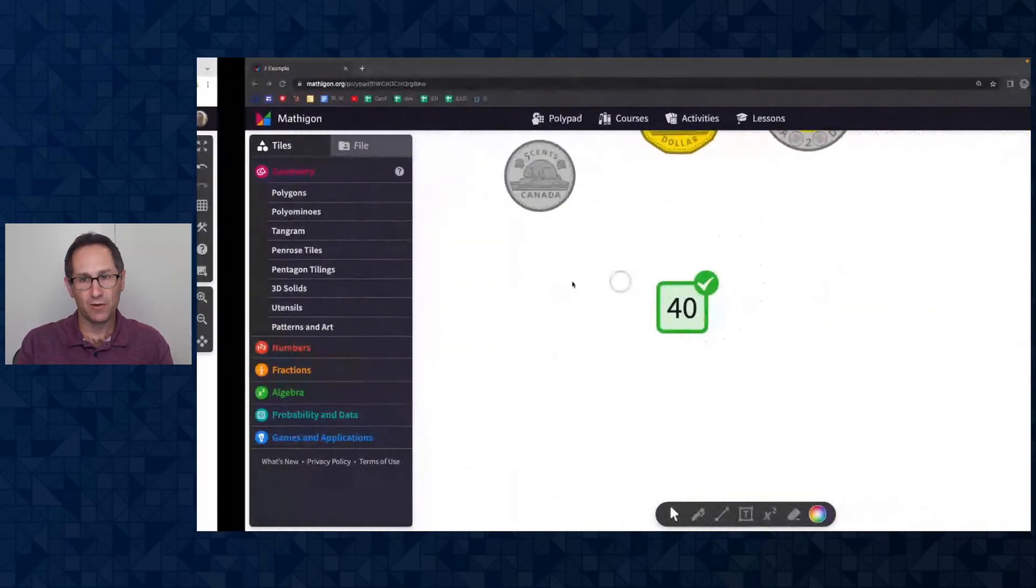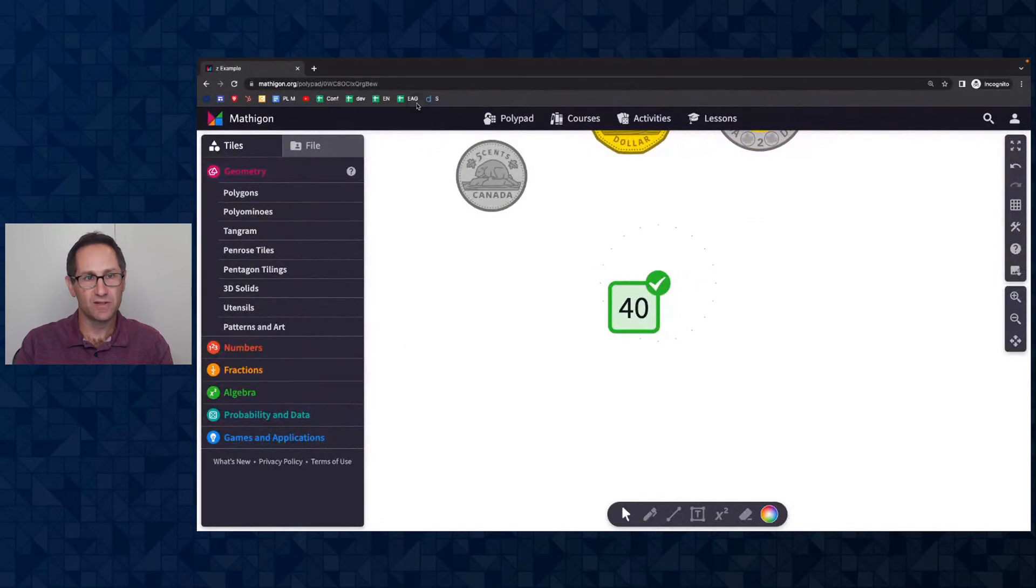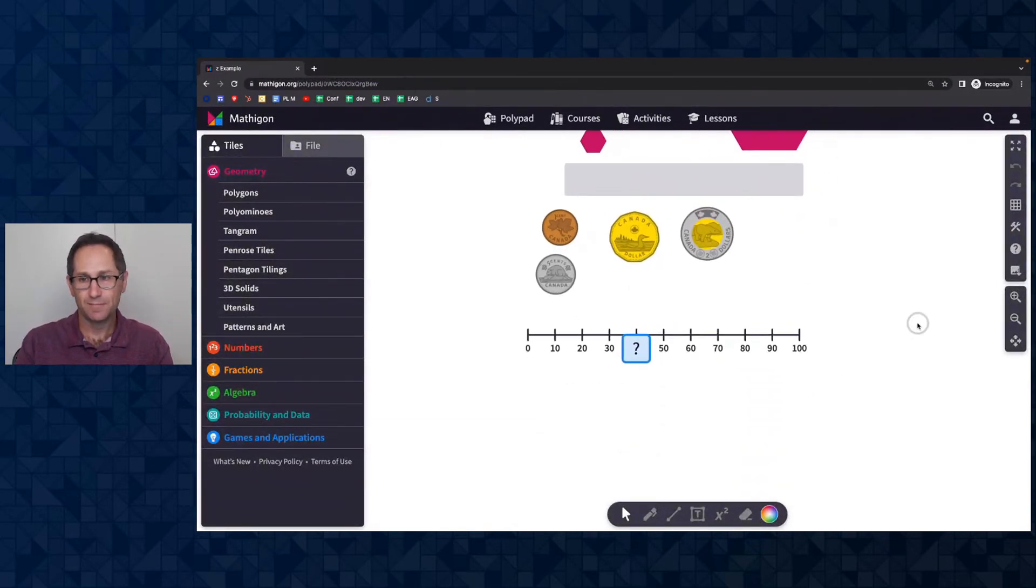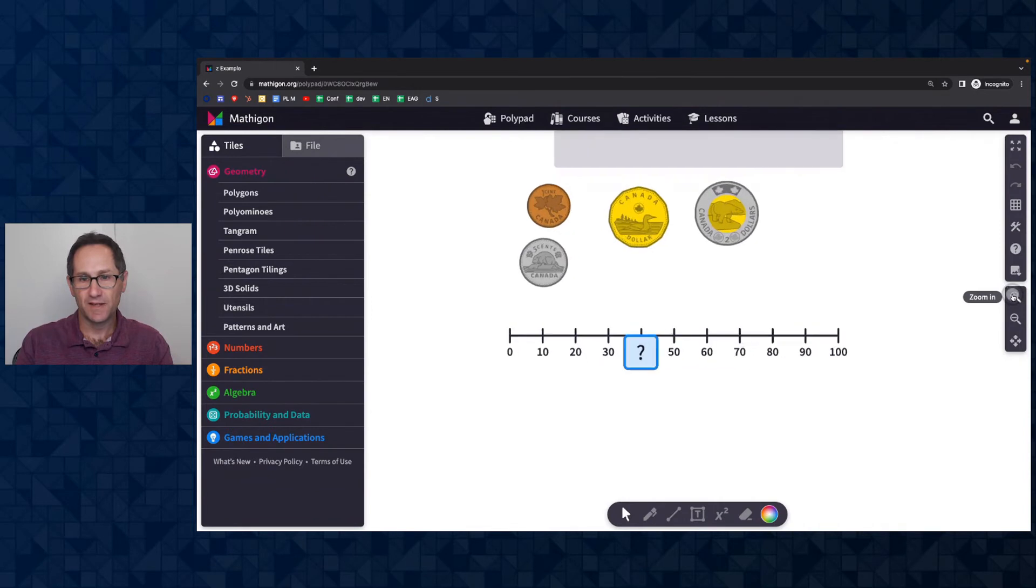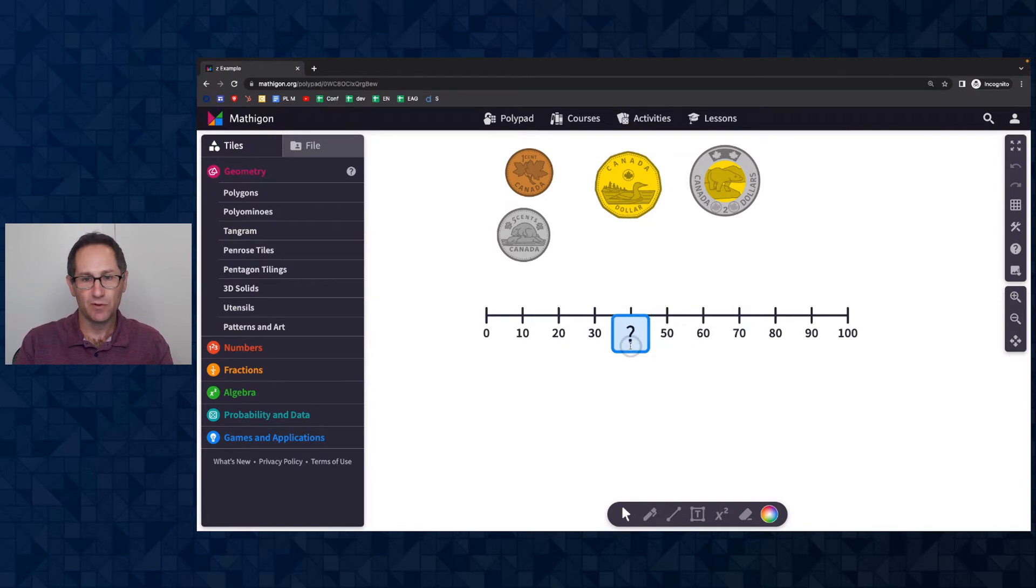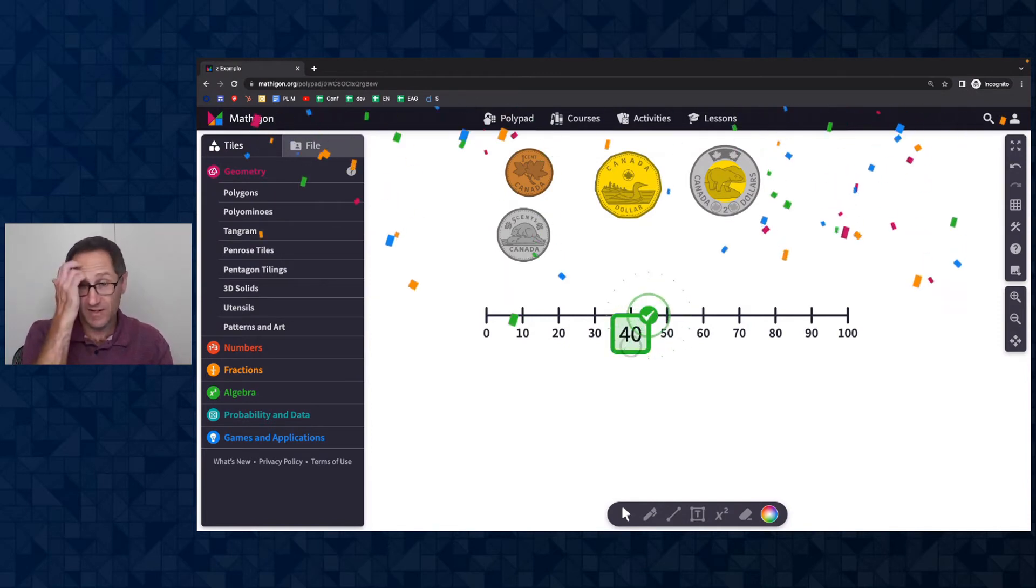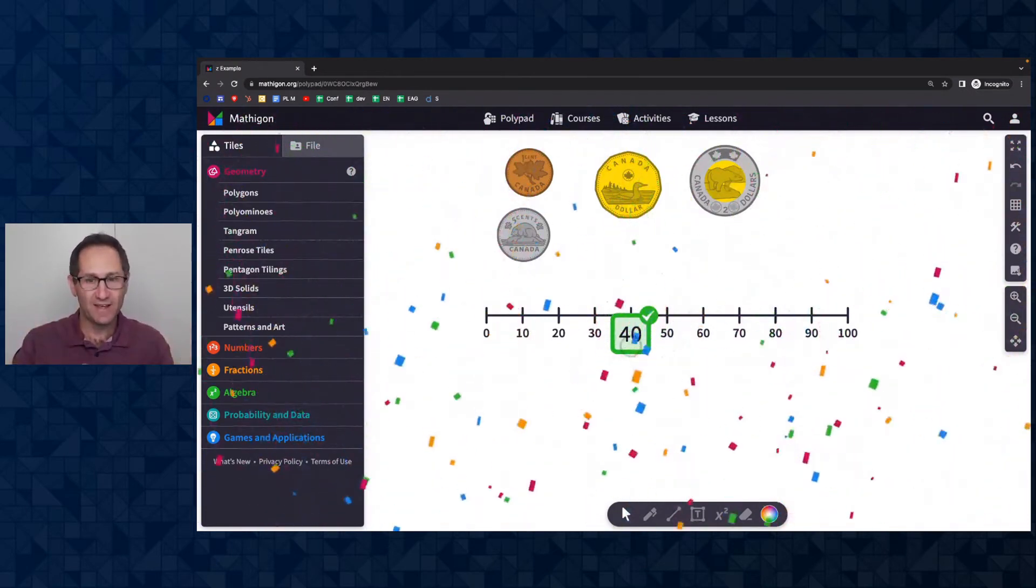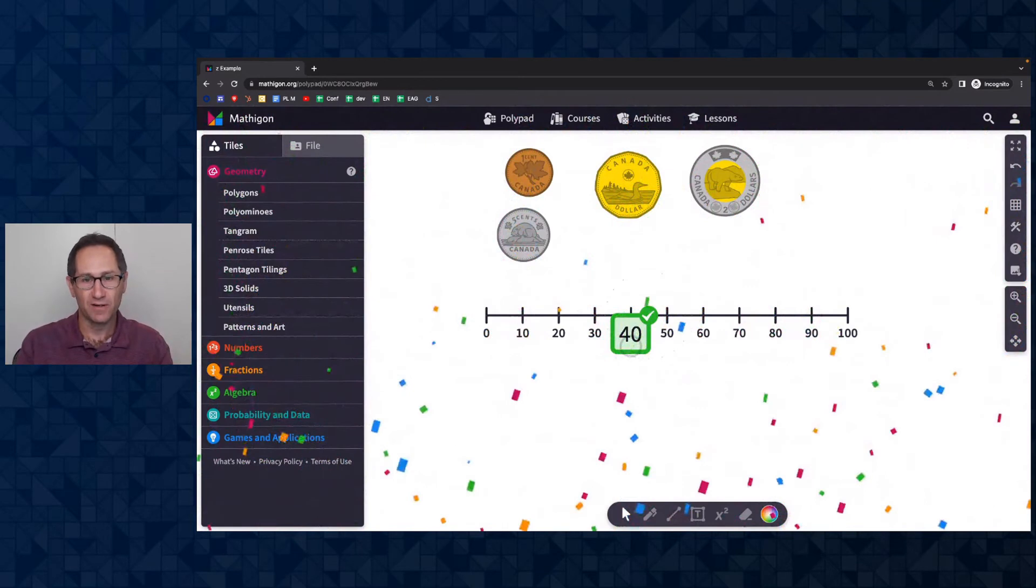And now when I go back over to a student here and give this a refresh, you can see there's the number line. I'll zoom in again. I can click on it. So I can't even select the number line. I can't delete it. I can't move it. I still can enter in 40 here to get this right. But now I can't change the number line.